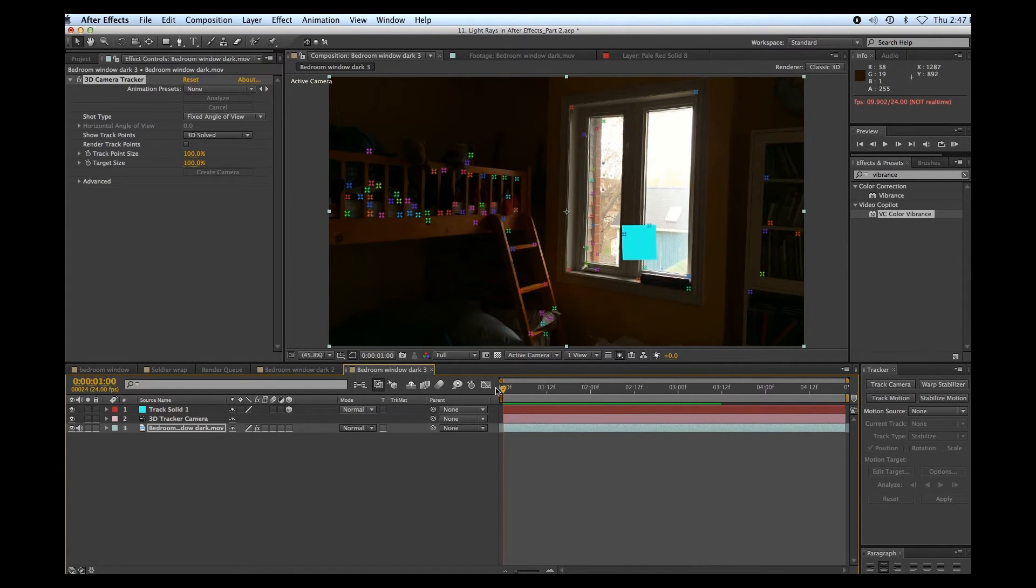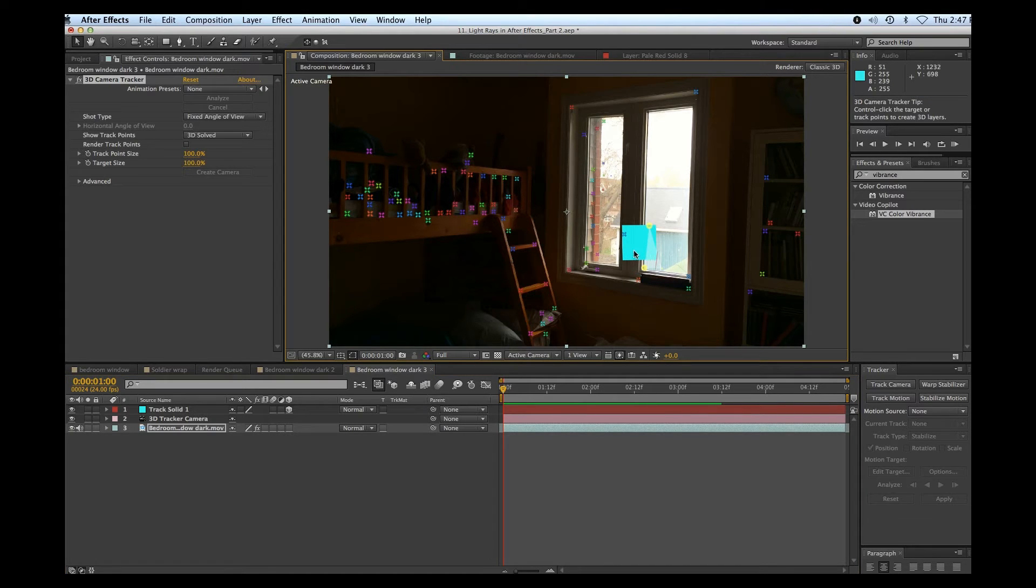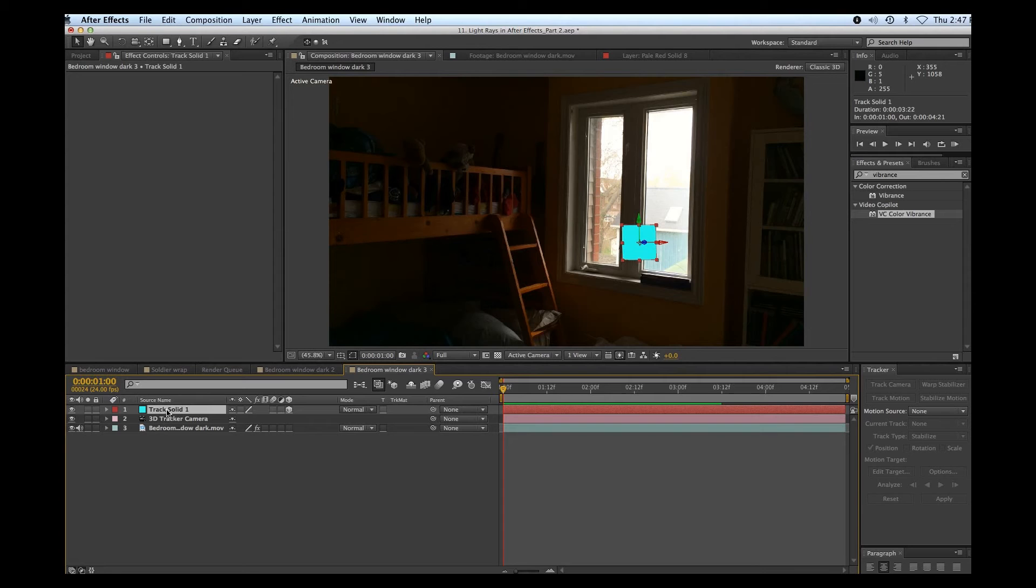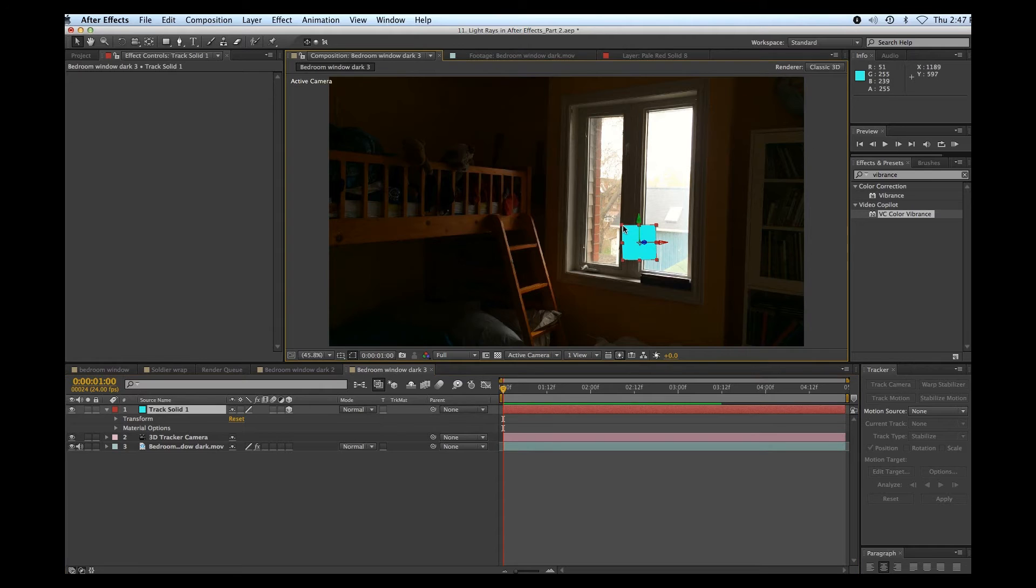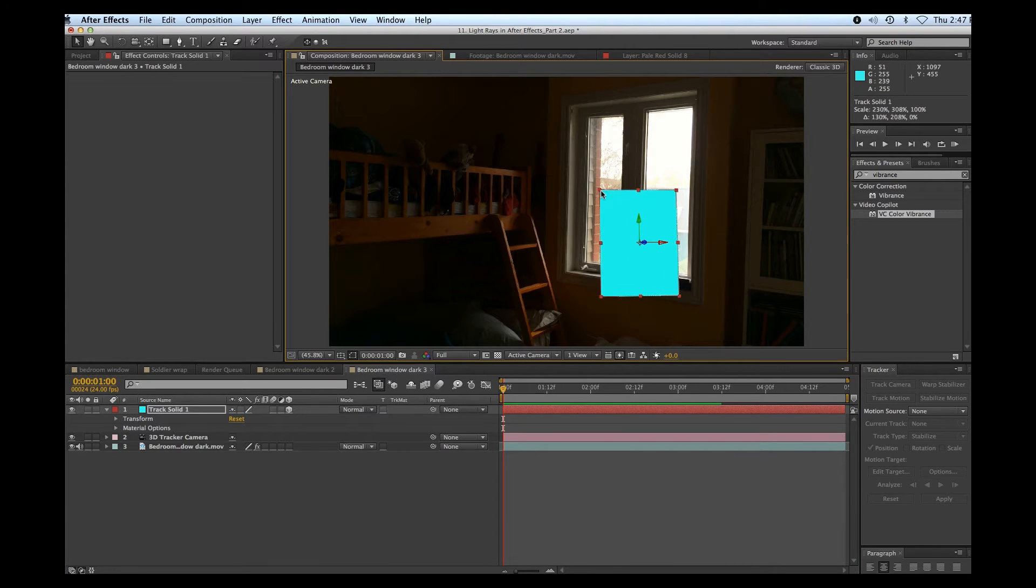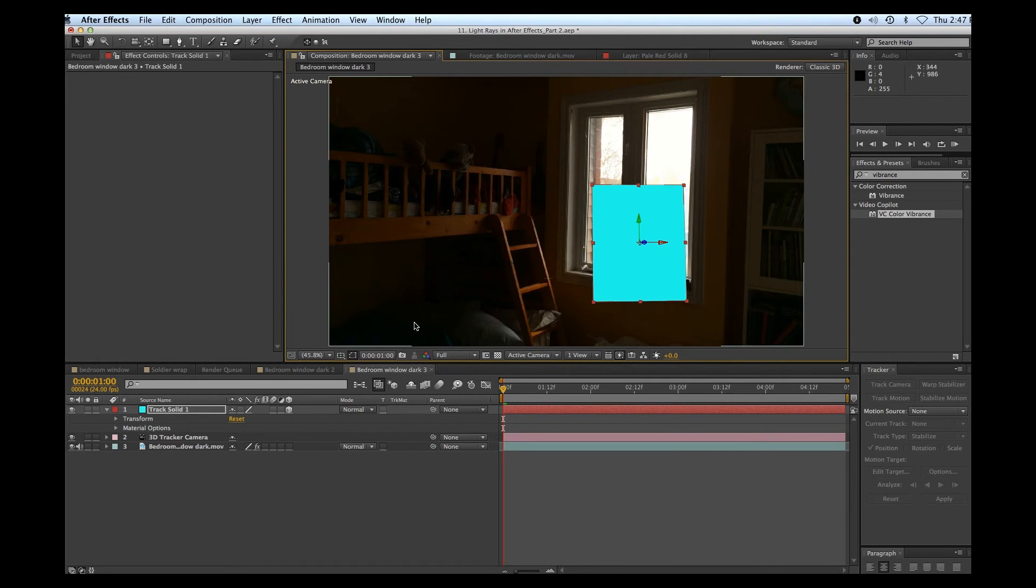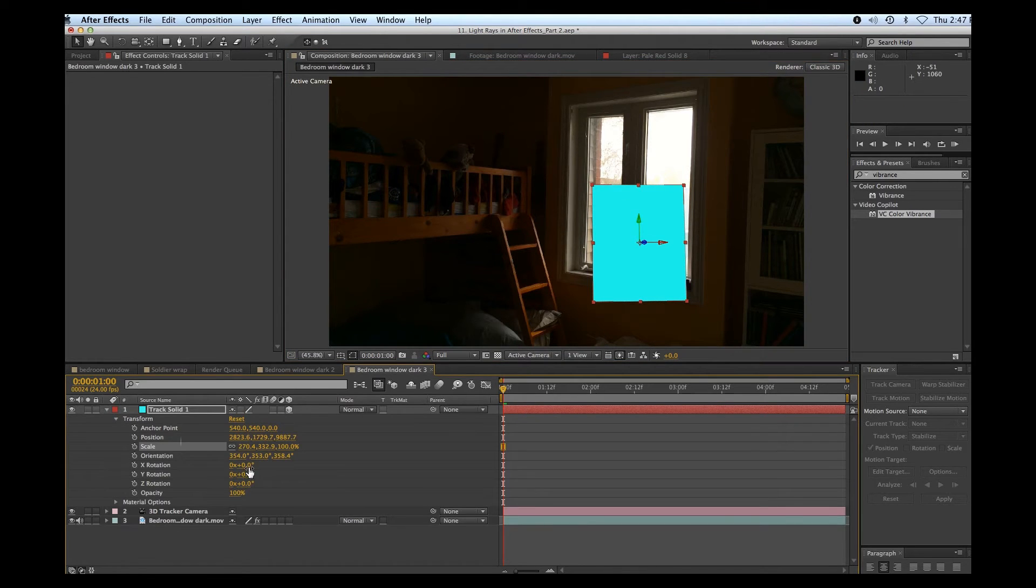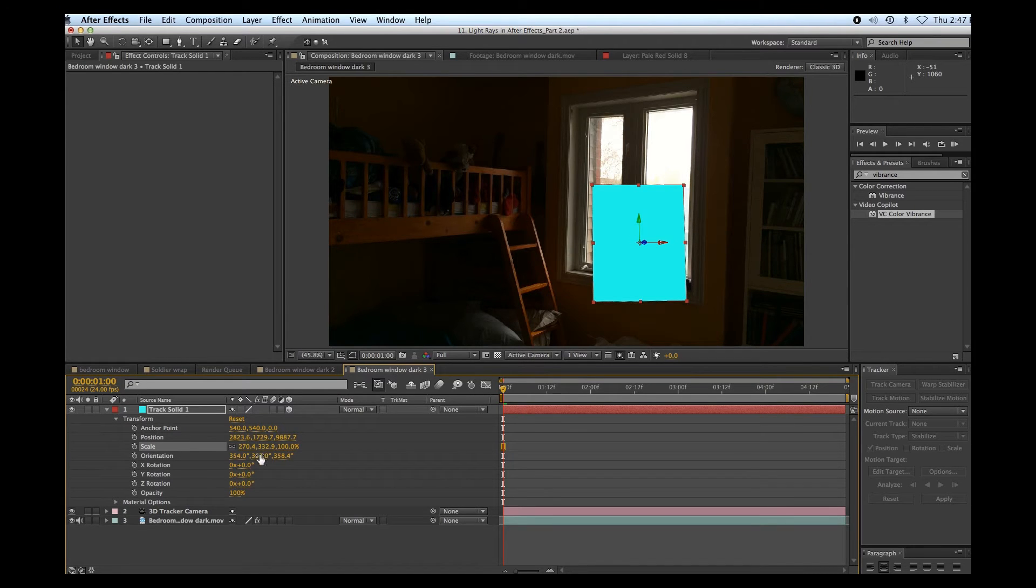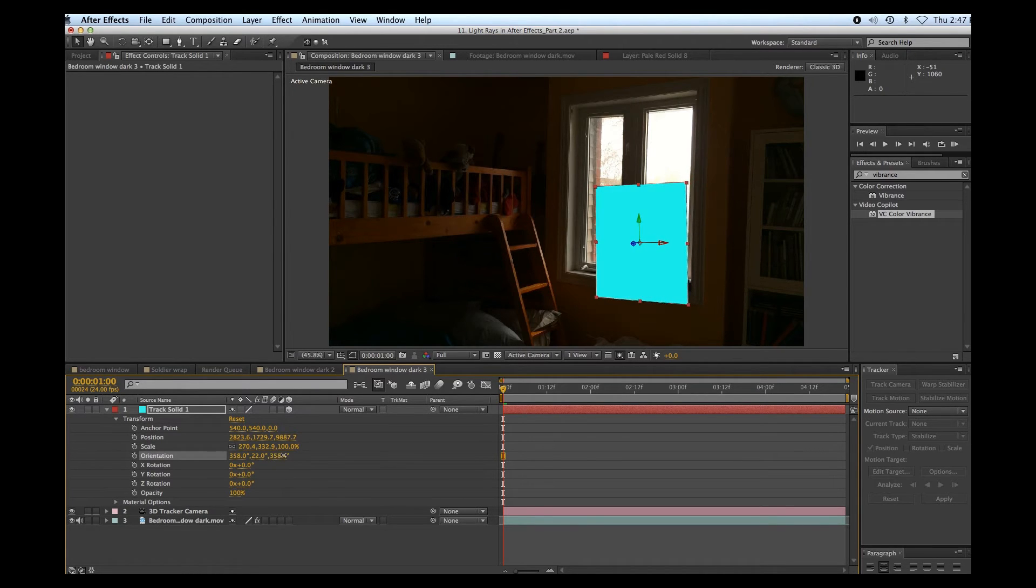Now you might notice the orientation is a little bit funky there. So what I'm going to do is I'm just going to change that orientation a little bit and I'll go into transform. Actually, first thing I'm going to do is I'm just going to bump up the size here so I can get a better idea on how it sits together with that window and make sure it's on the same plane. All right, let's adjust that orientation. Maybe something like this.